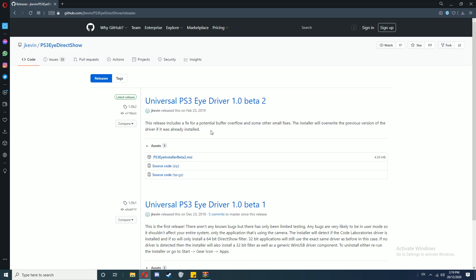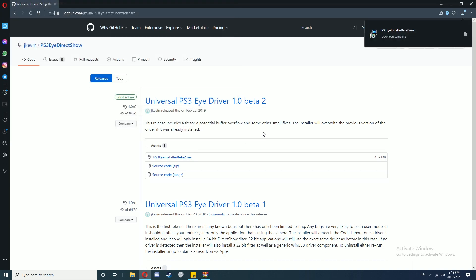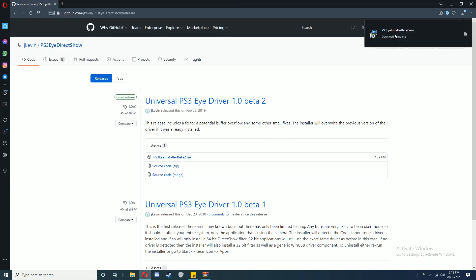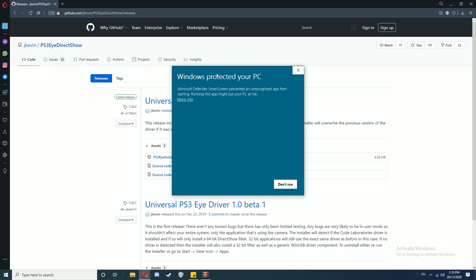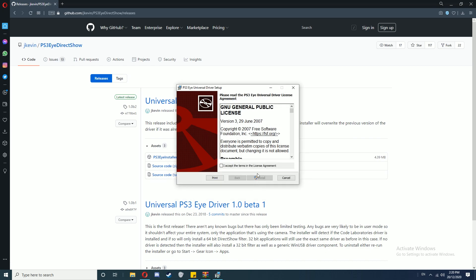Click on the MSI file and download that. Once the download box pops up, click Save. Once that's downloaded, double-click on the file. If this pops up, go to More Info and Run Anyway.